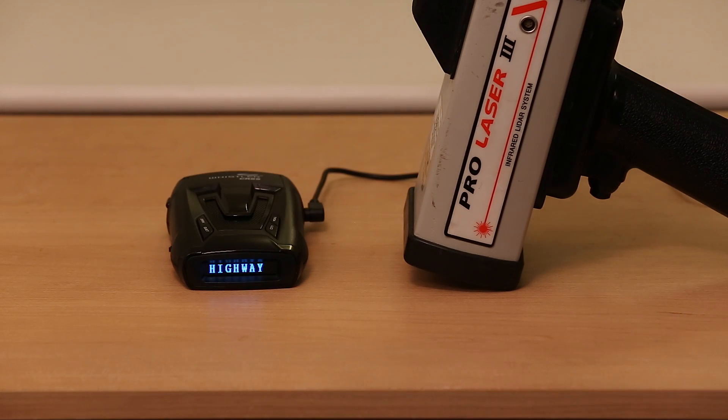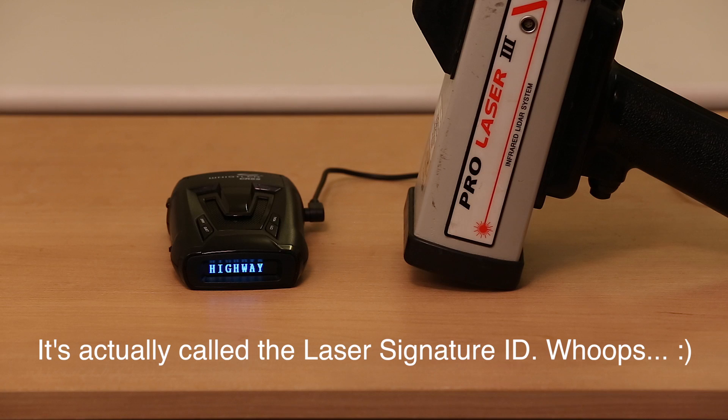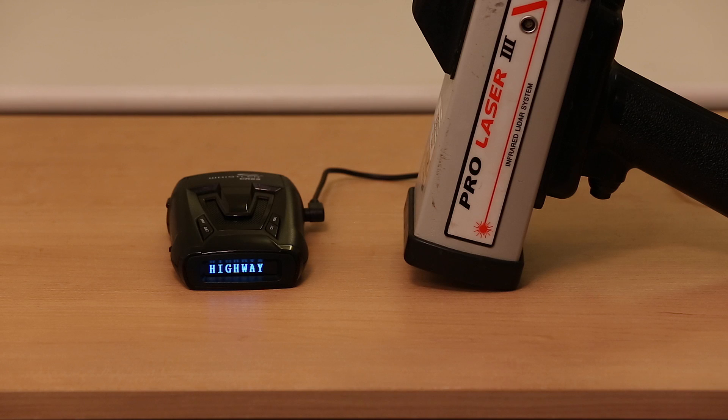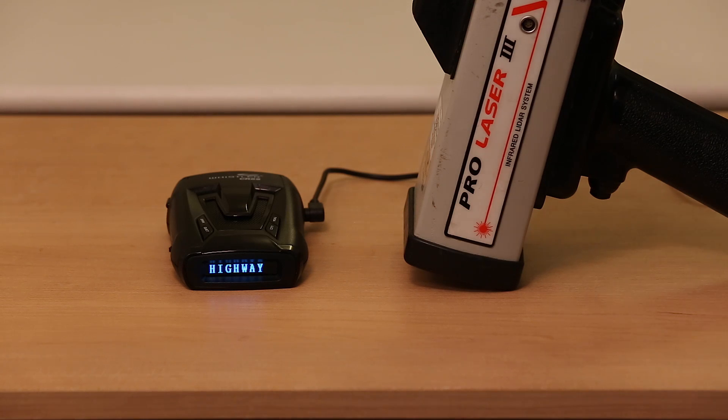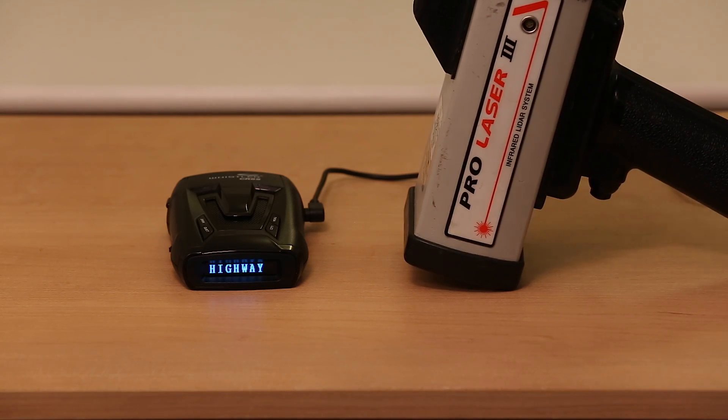It's called the laser identifier, or LSID, laser ID. The whole idea is it'll actually tell you the pulse rate of the gun that you're being shot with, which is pretty slick. I've got a ProLaser 3 here, PL3, which shoots at 200 pulses per second.